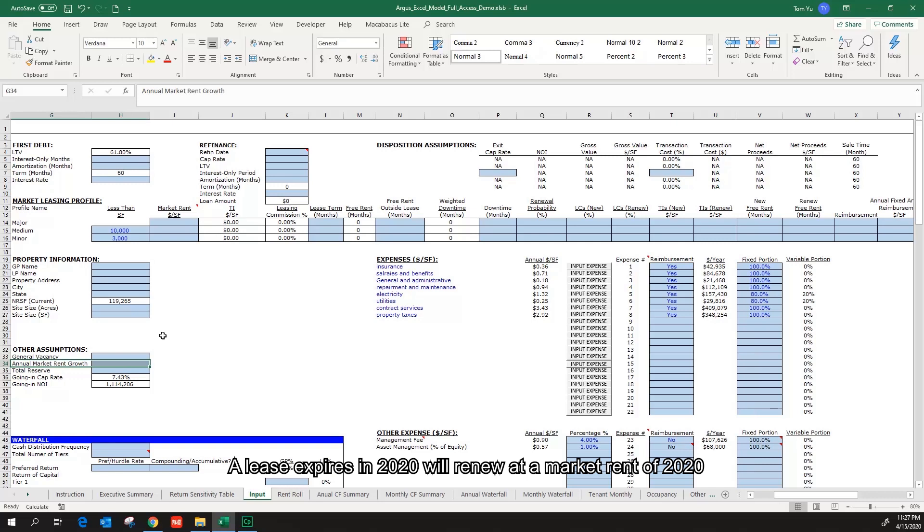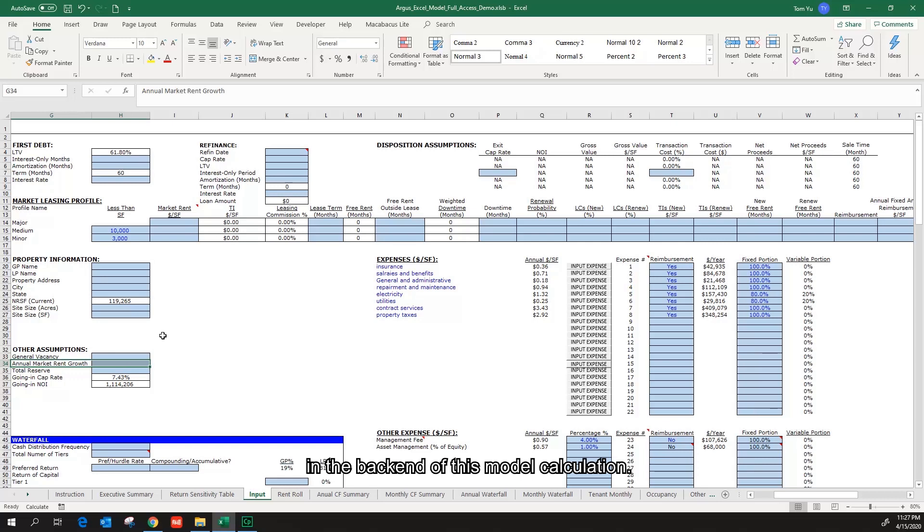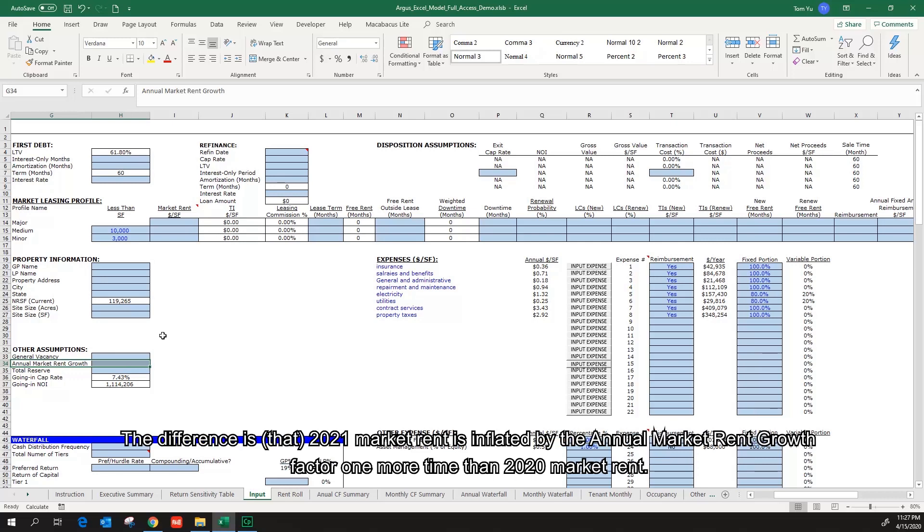A lease expires in 2020 will renew at the market rent of 2020, and the lease expires in 2021 will renew at the 2021 market rent in the back end of this model calculation. The difference is 2021 market rent is inflated by the annual market rent growth factor one more time than 2020 market rent. This functionality captures the inflation in the economy and results in more accurate financial forecast.